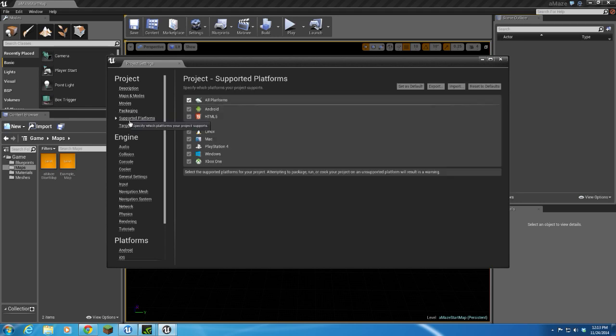Packaging I'm not really worried with yet, but here on Supported Platforms, I've got everything selected, and I don't want to do that. I'm not going to do HTML5, Linux, PlayStation, or Xbox. We are going to be able to publish to Windows, Mac, iOS, and Android.